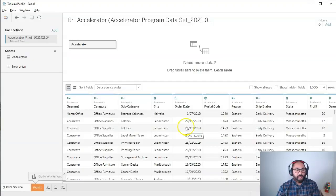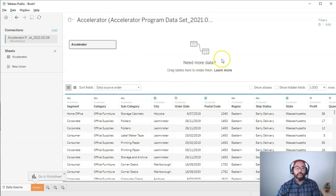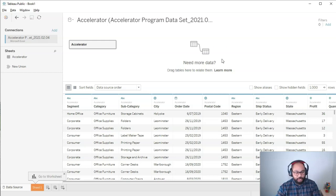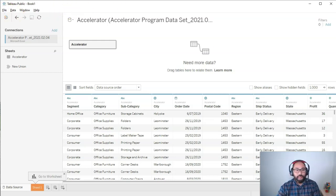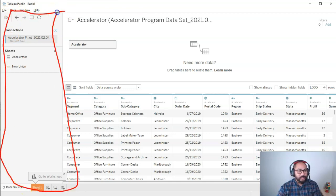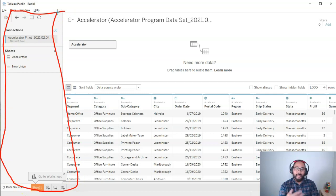There you have it. And then Tableau takes us to this view. And this view is the data source view. And there's kind of three main sections. This first section right here, this talks about your connection to the file itself.